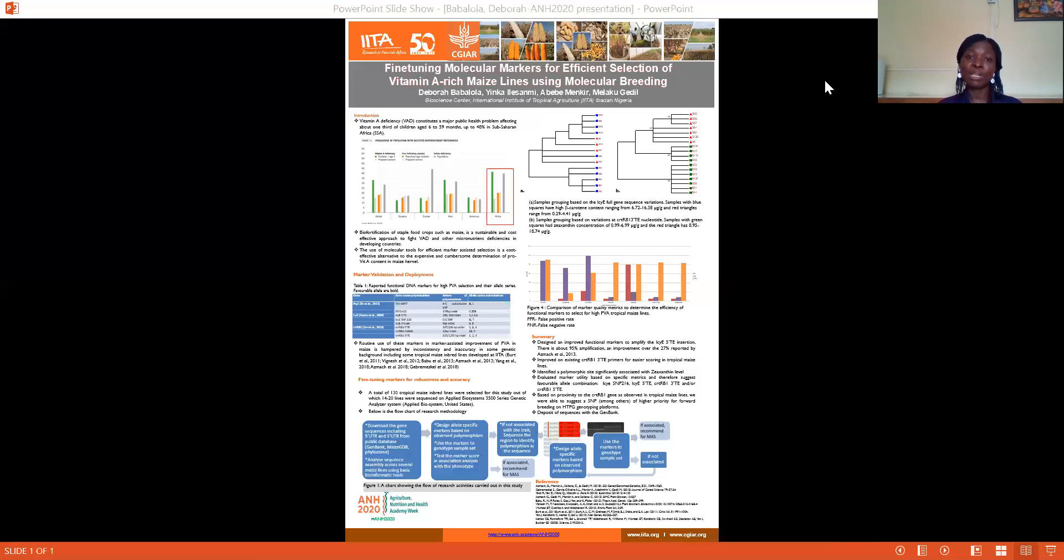We redesigned some primers and evaluated their utility alongside the existing ones. Based on this, we made our recommendations.